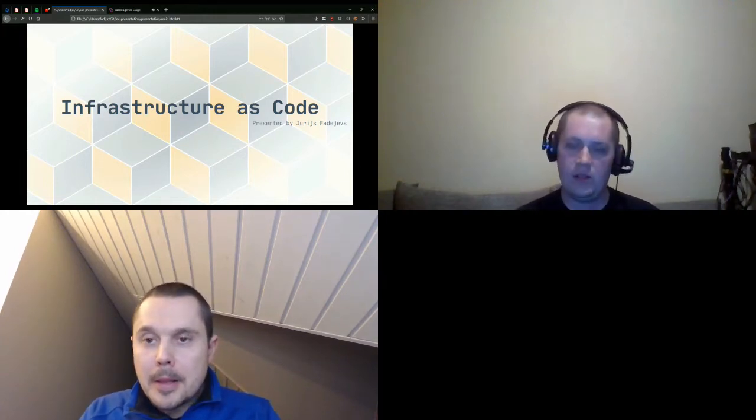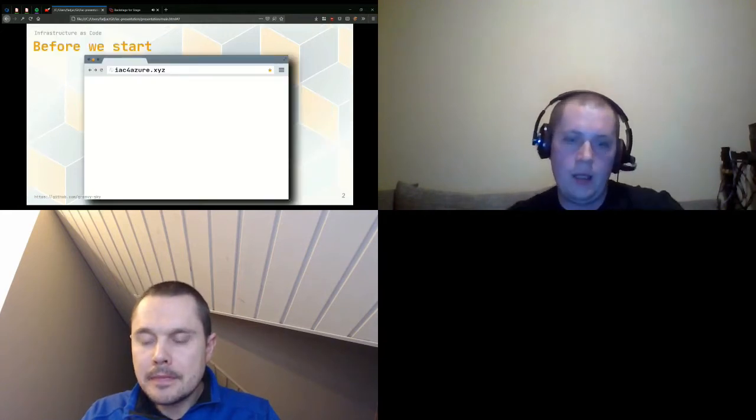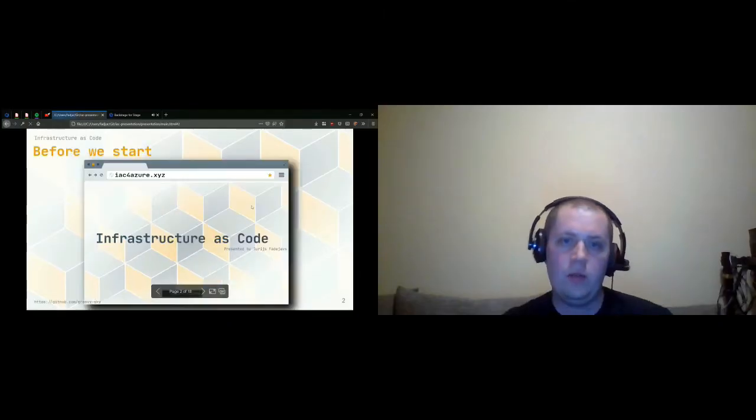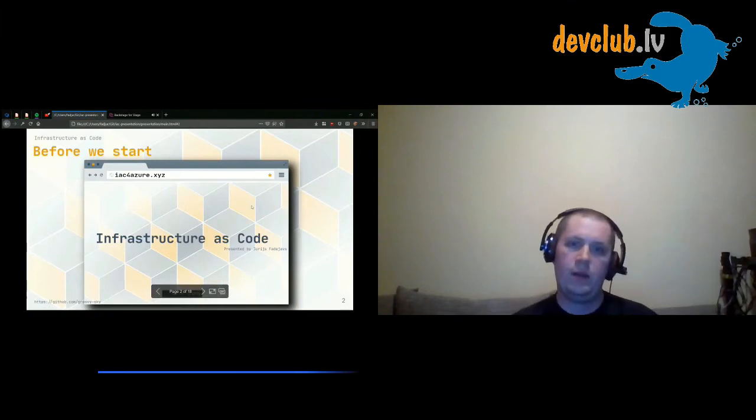Hello everyone, my name is Yuris and today we will talk about Infrastructure as Code. Before we start, I would like to mention that this presentation is available online. Just follow the link which I hope you see on the screen and you will be redirected to this presentation.